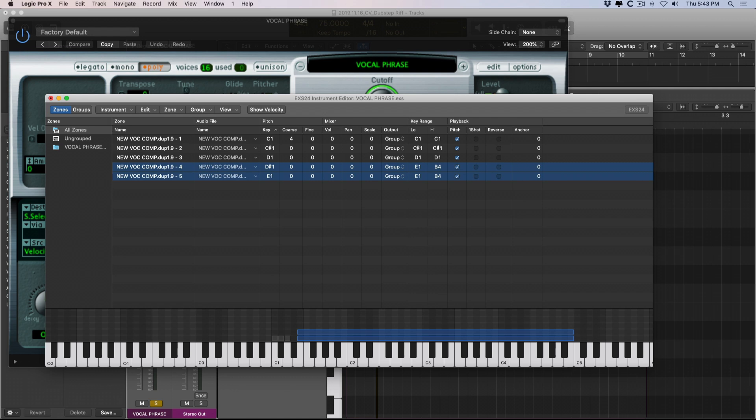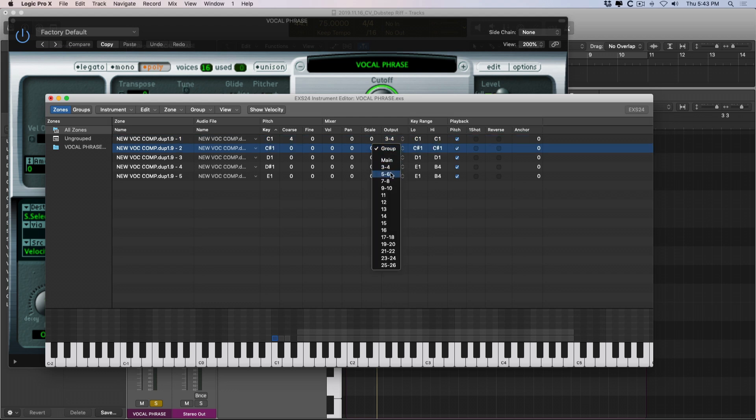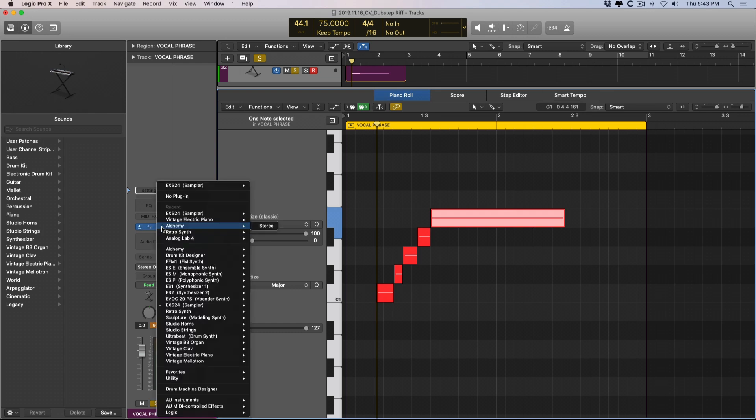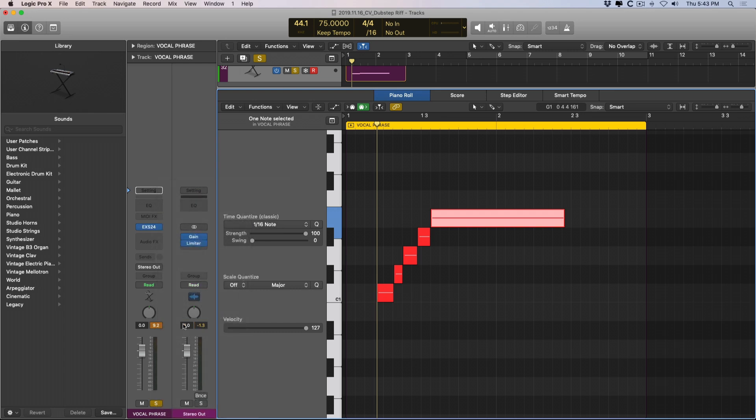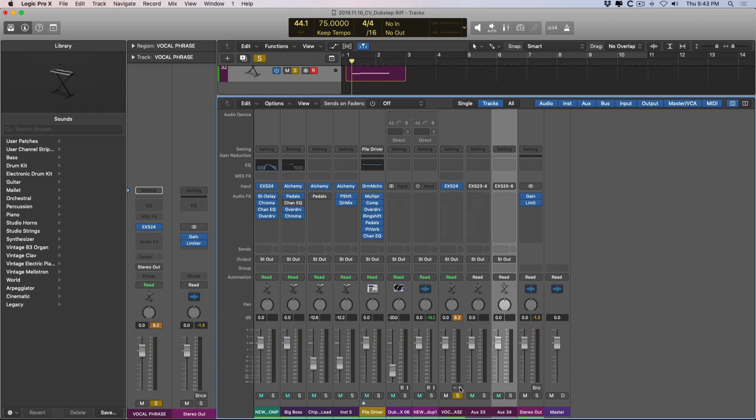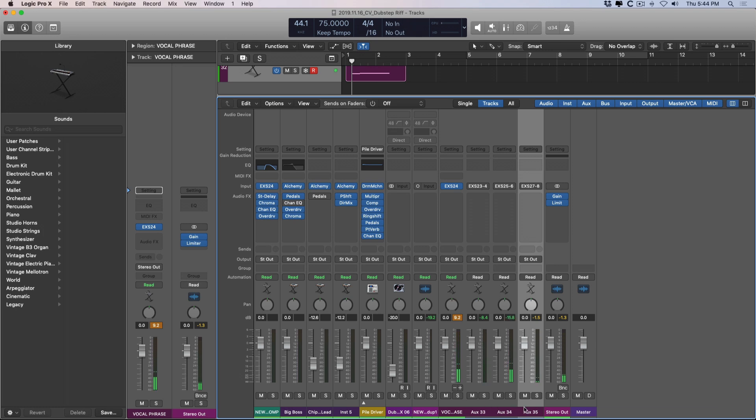Another important feature I think for a lot of users is if they want to use the EXS-24 as a multi-output instrument, you can actually set up the output for each individual zone like so. And then when we reopen the EXS-24 as a multi-output instrument, we can dig into the mixer here, break out the different outputs, and now when I hit the keys, they'll be spread out across the different outputs and the different auxiliary channels.